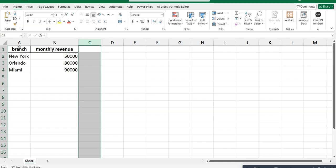You have a branch and then you have a monthly revenue of about fifty thousand dollars for every single row. So fifty thousand, eighty thousand, ninety thousand, and you have branch in New York, Orlando, Miami.